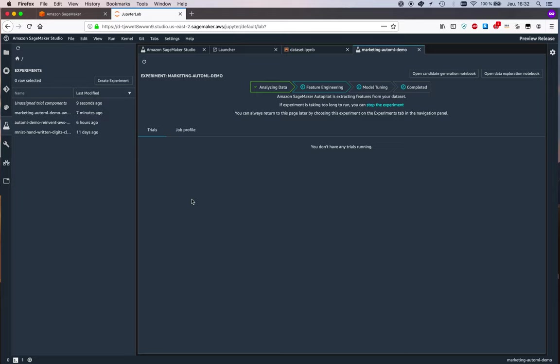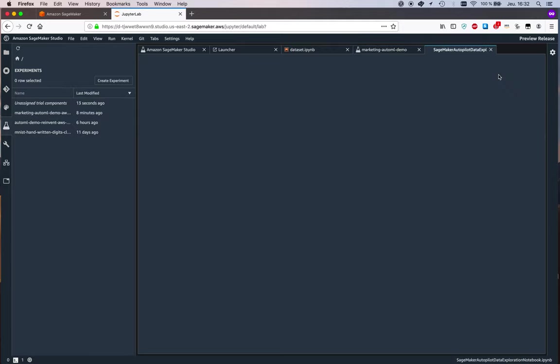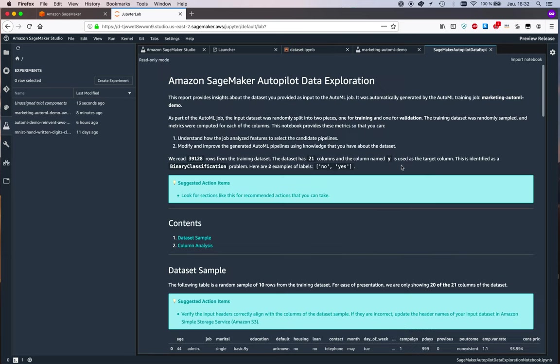Okay, so the data analysis step is over and now we move on to feature engineering. As soon as this step is over, we can see the two generated notebooks. Let's take a look. Let's start with the data exploration notebook. As the name implies, this generated notebook gives you some information about the dataset.